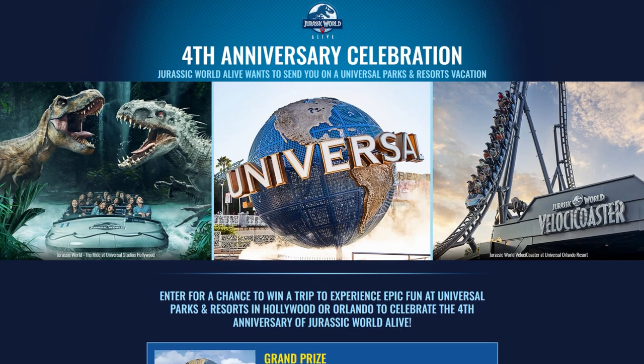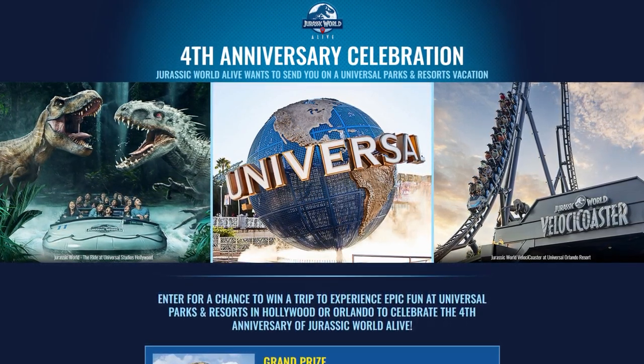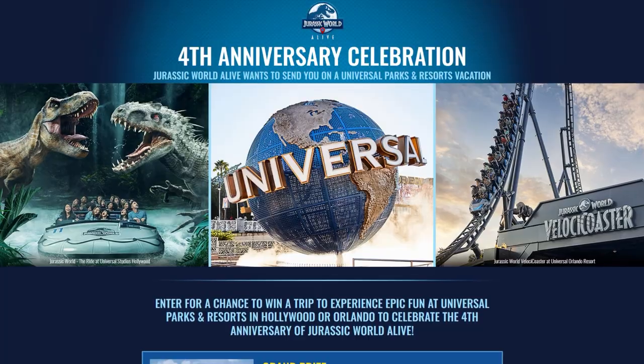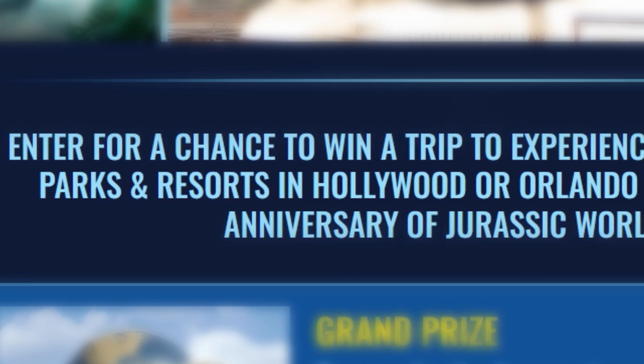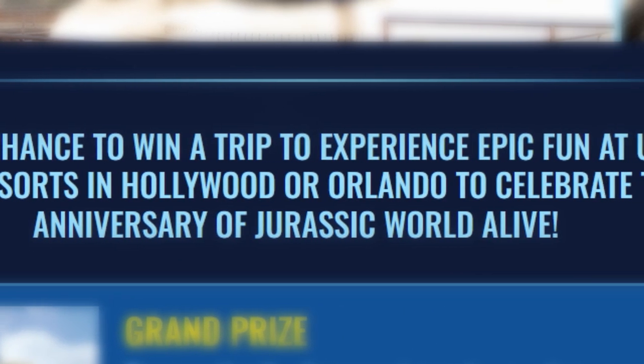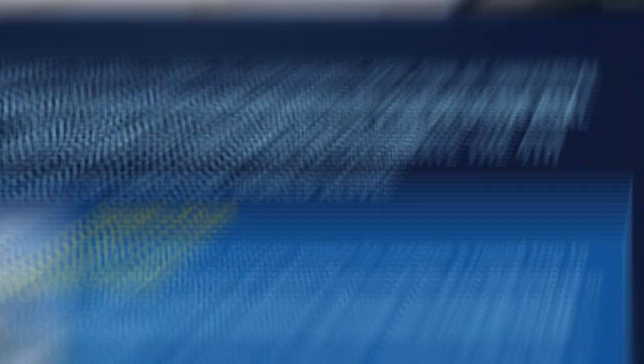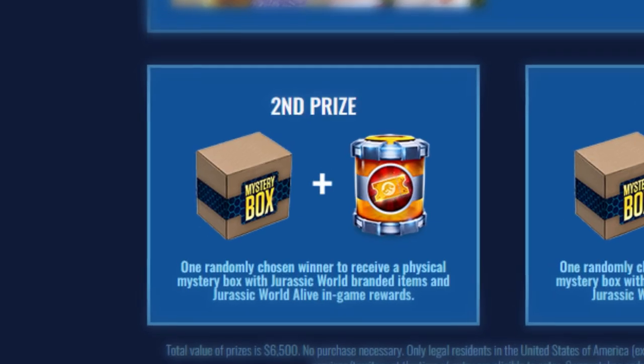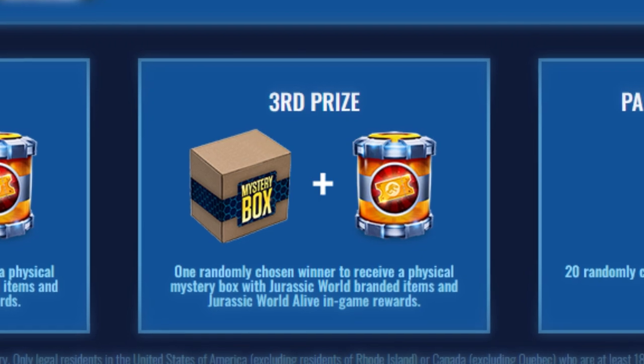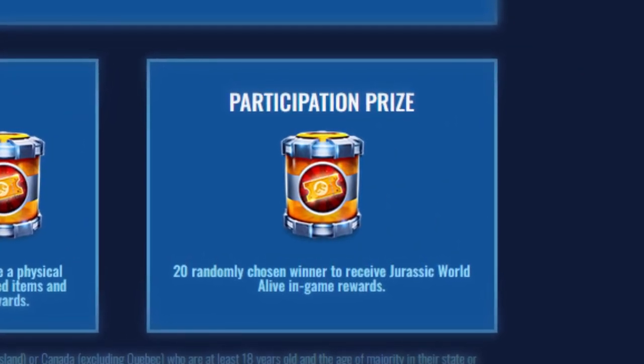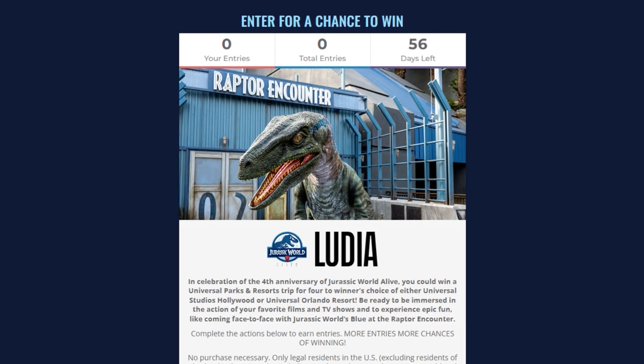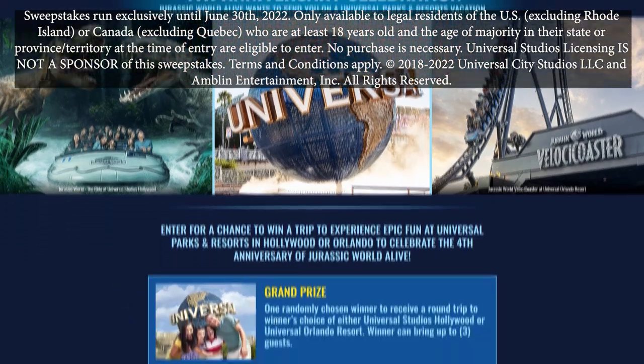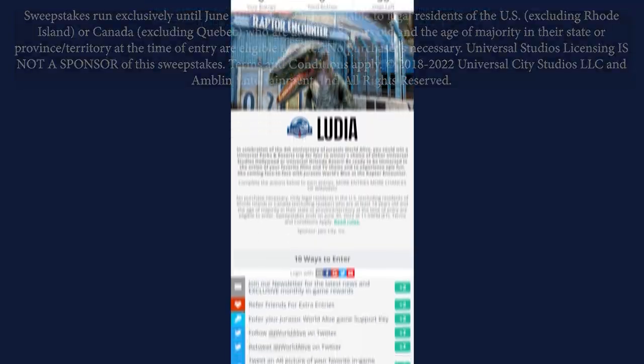Lastly, as I mentioned in the beginning, Jurassic World Alive is running a very special sweepstakes to celebrate their fourth anniversary and participants can enter for a chance to win a trip to Universal Parks and Resorts in either Hollywood or Orlando. In addition to the grand prize, there are additional prizes to be won like physical mystery boxes with Jurassic World branded items and Jurassic World Alive in-game rewards. There is a Gleam link down below in the description box with details on how to enter as well as full details and rules.